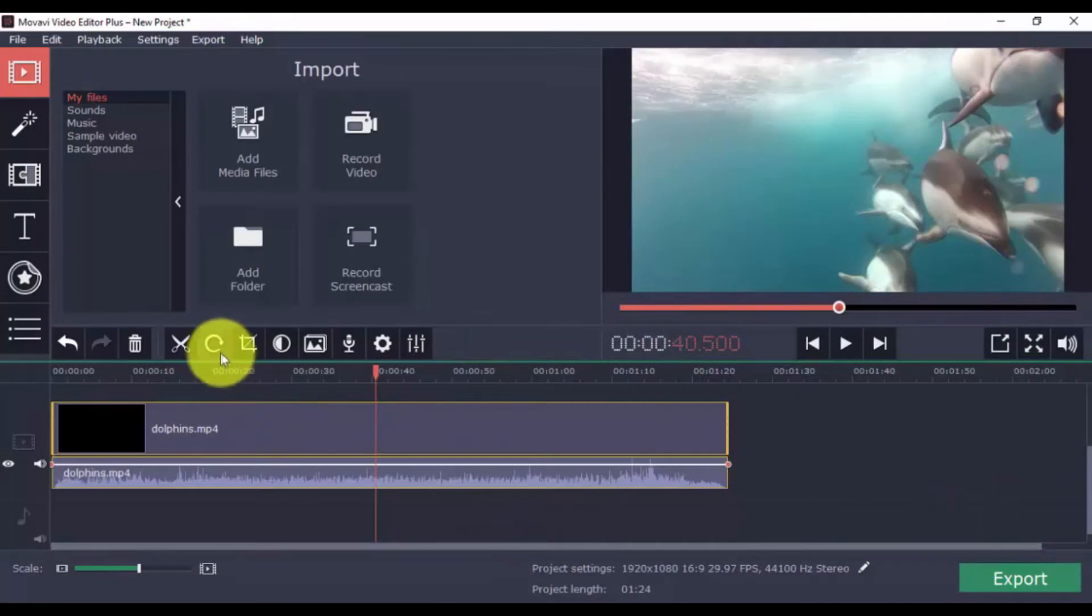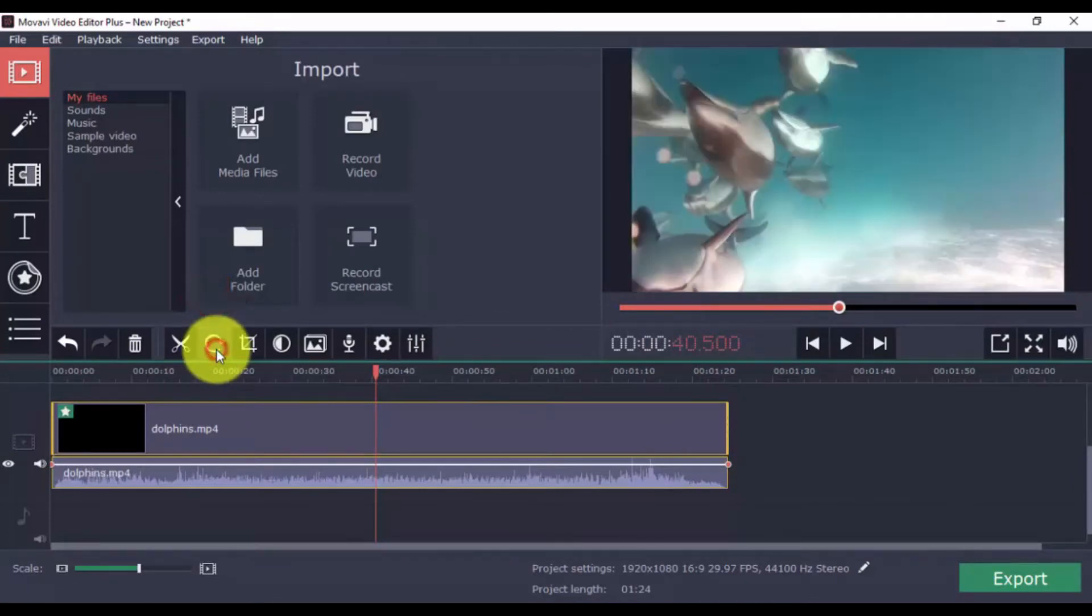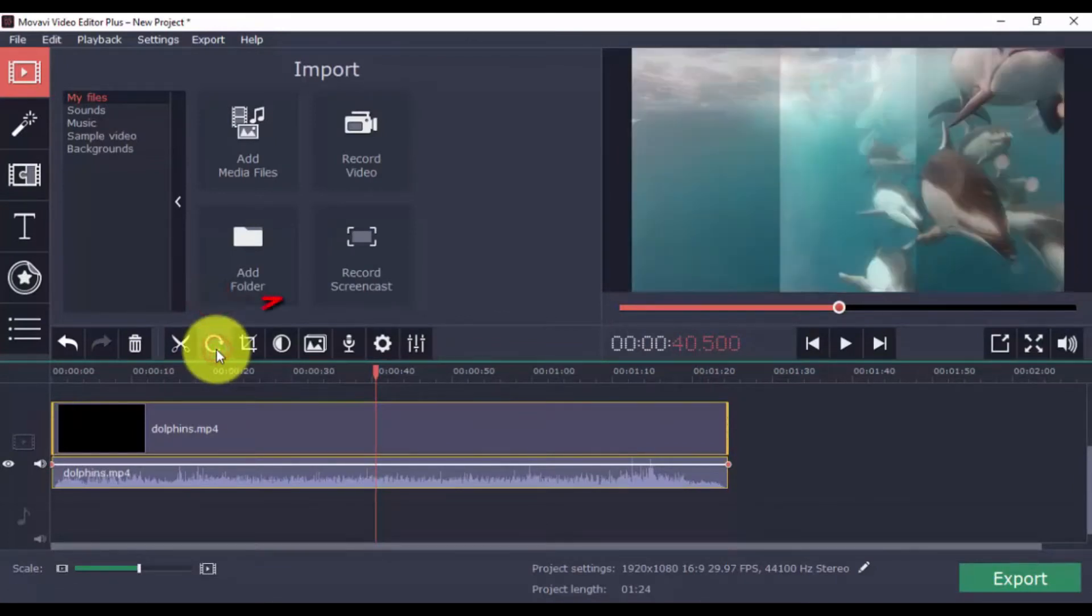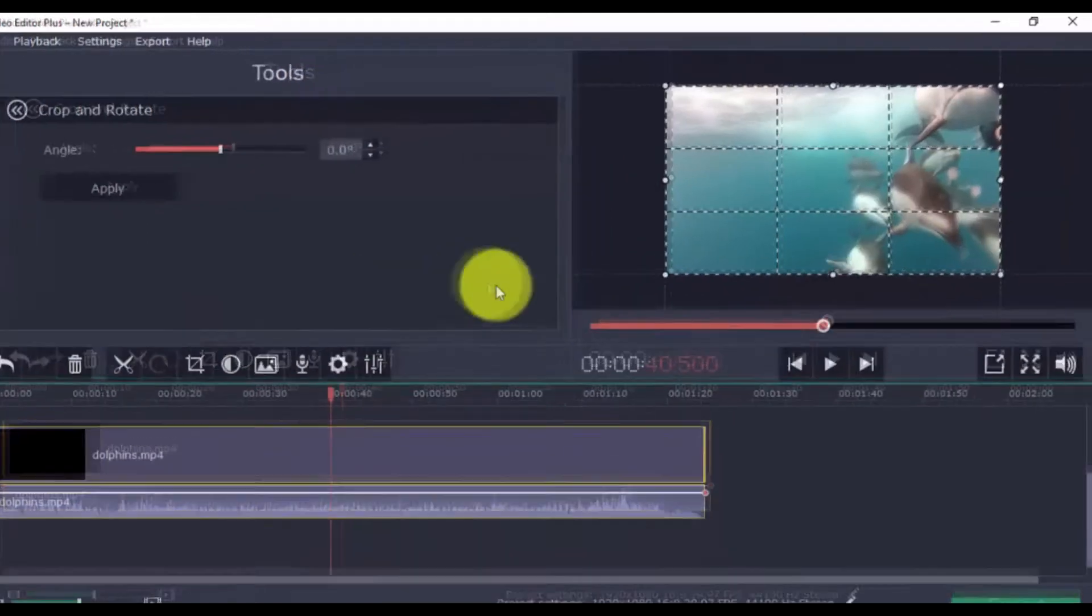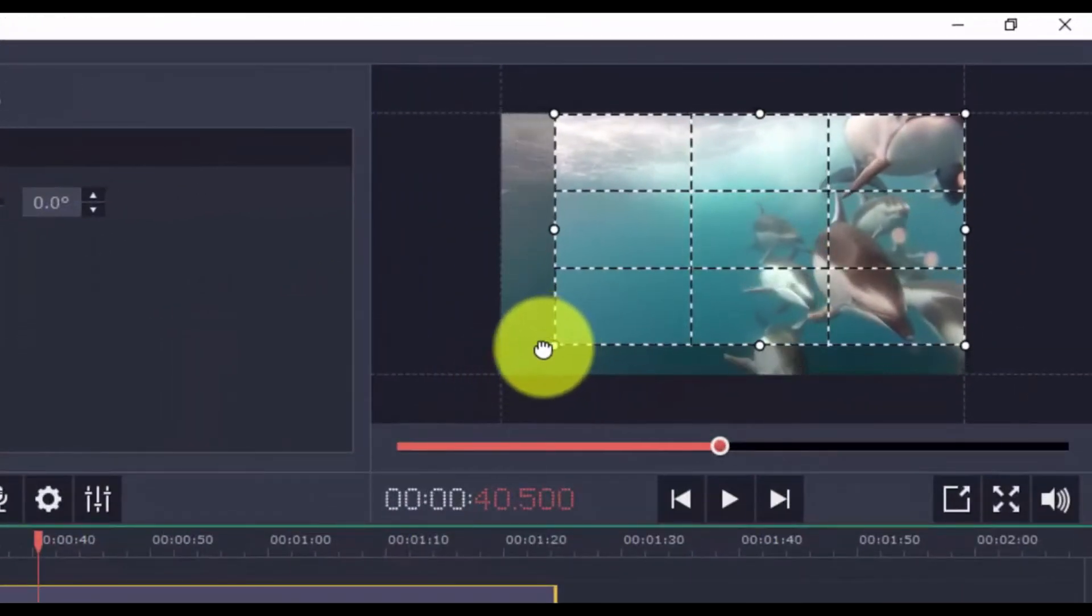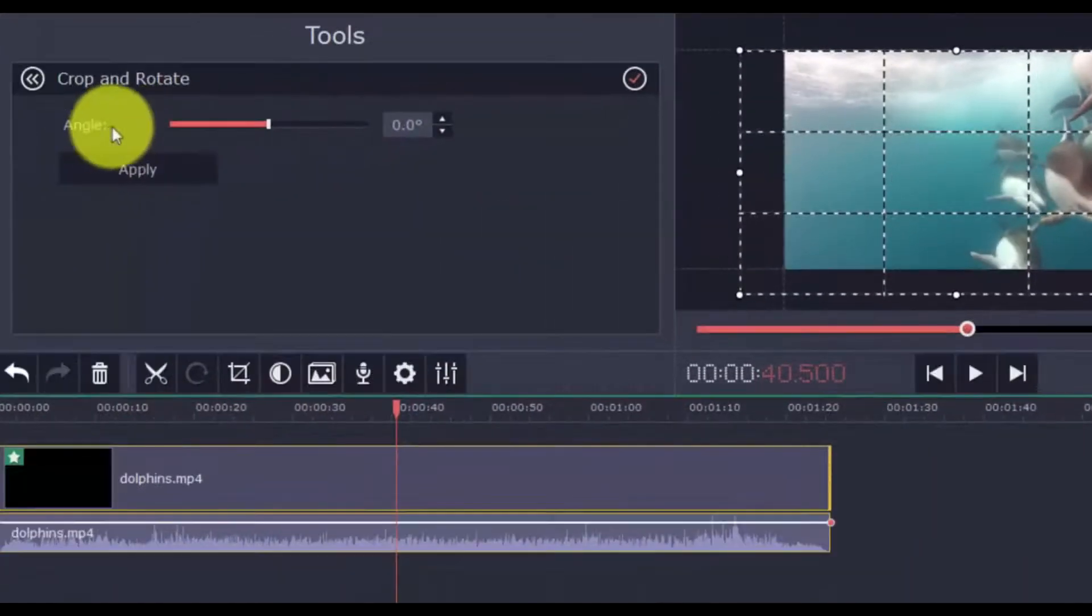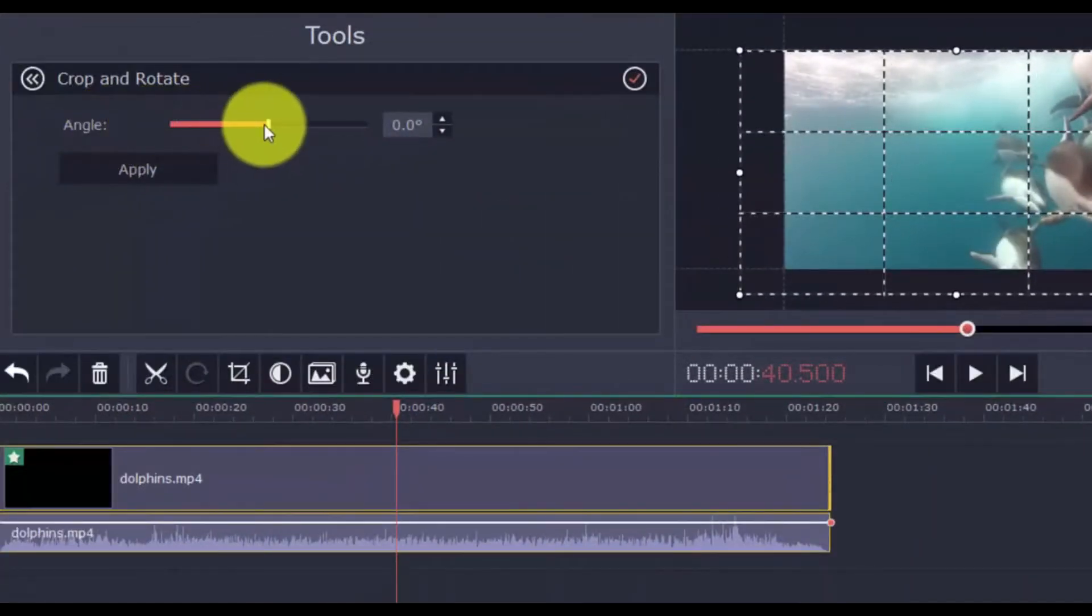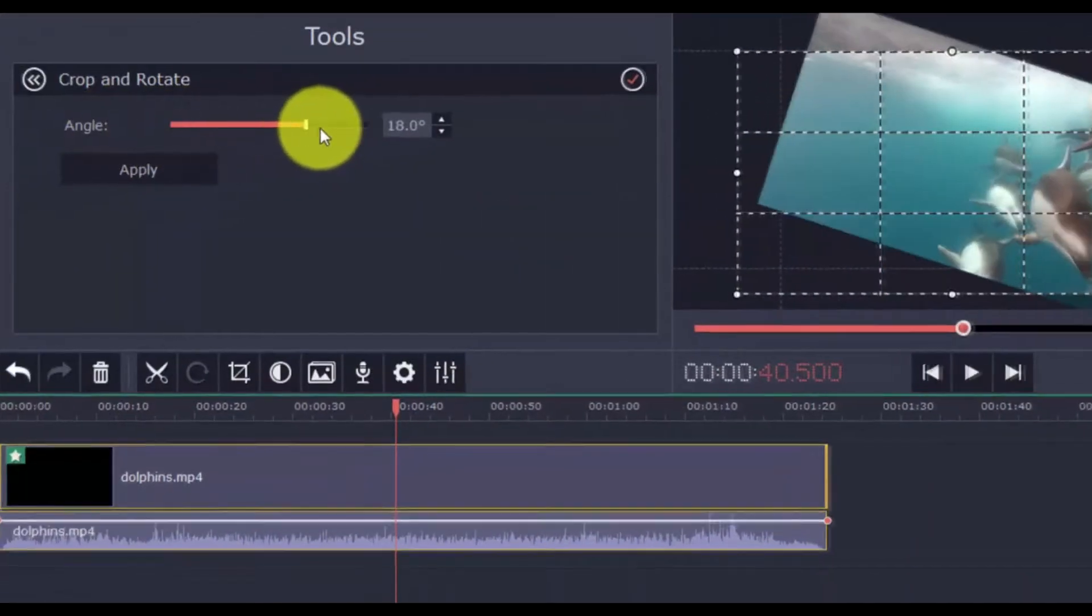To rotate, just click on this button to choose the orientation you prefer. You can also use the crop feature by clicking this button. Use the guide box on the preview window to show or hide parts of the video, and you can also scroll the bar left and right to change the angle.